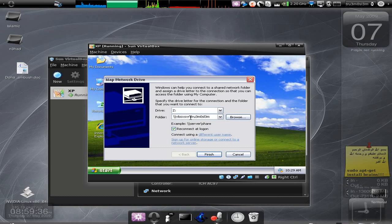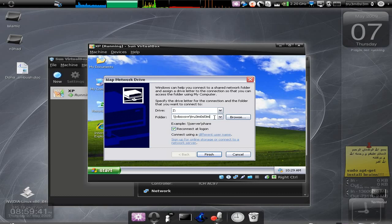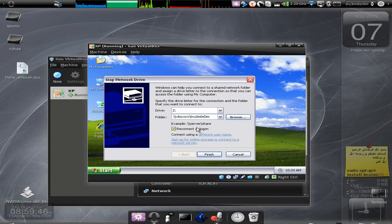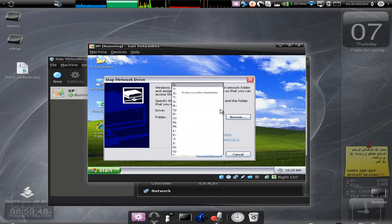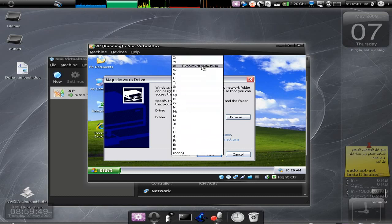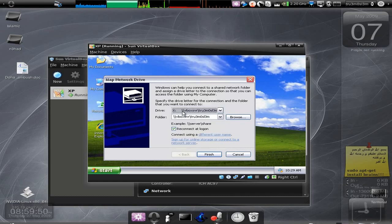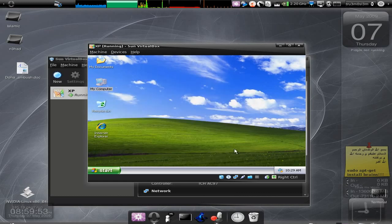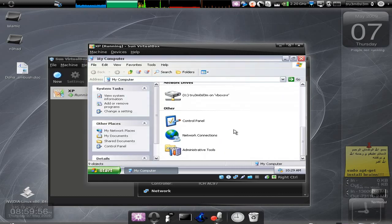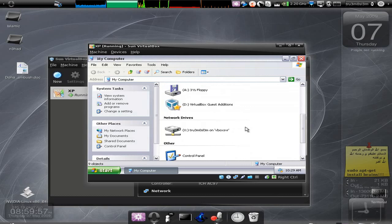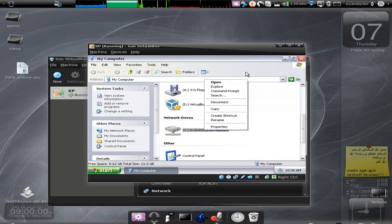Then you click on Finish and choose Reconnect at Logon. I've already done that on Drive X. I won't be repeating the same procedure. When you're done with that, just click on My Computer and you see we have the drive over here.